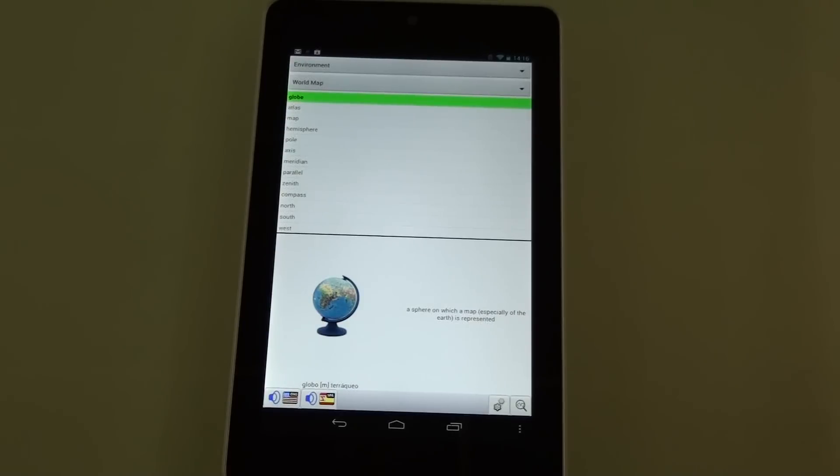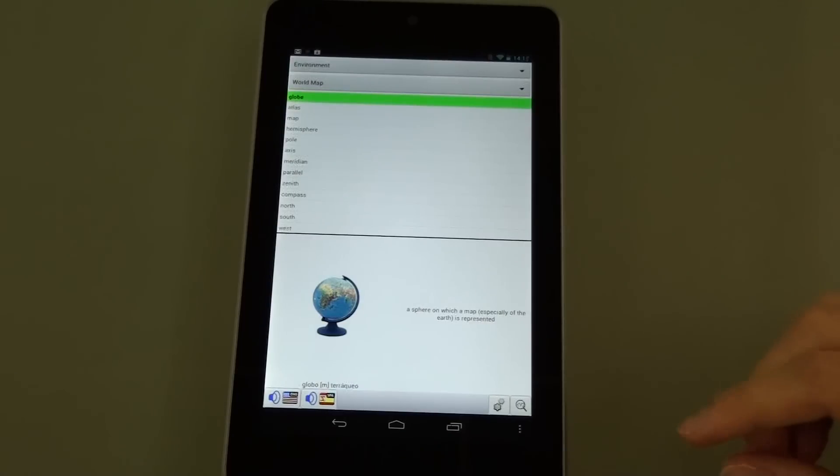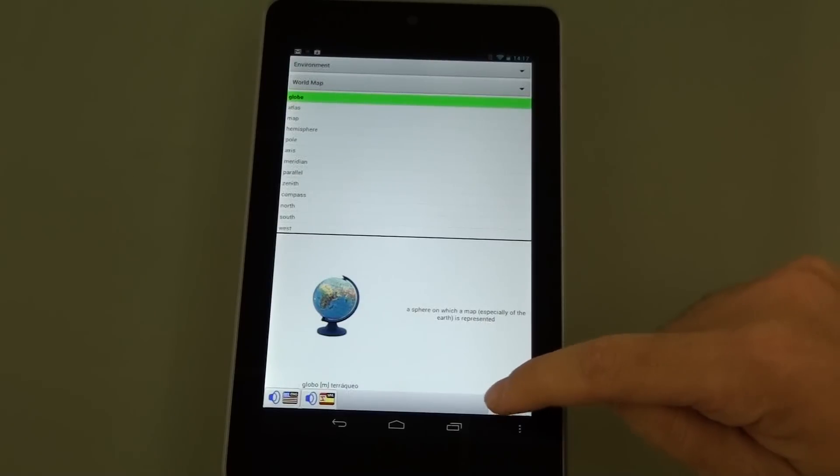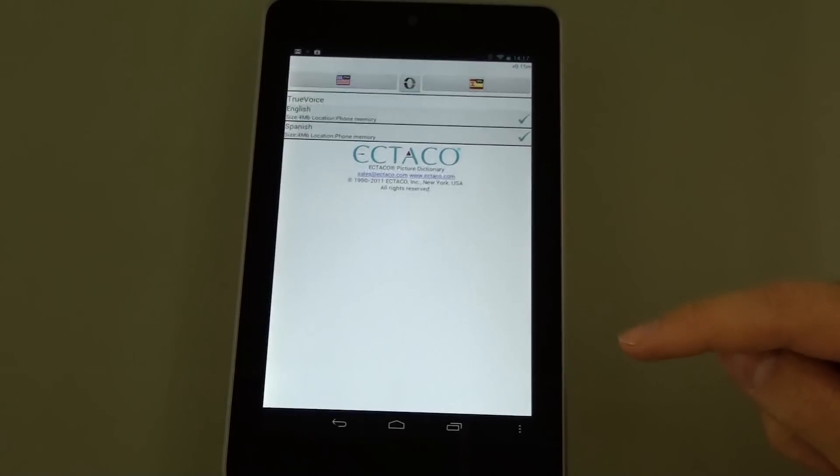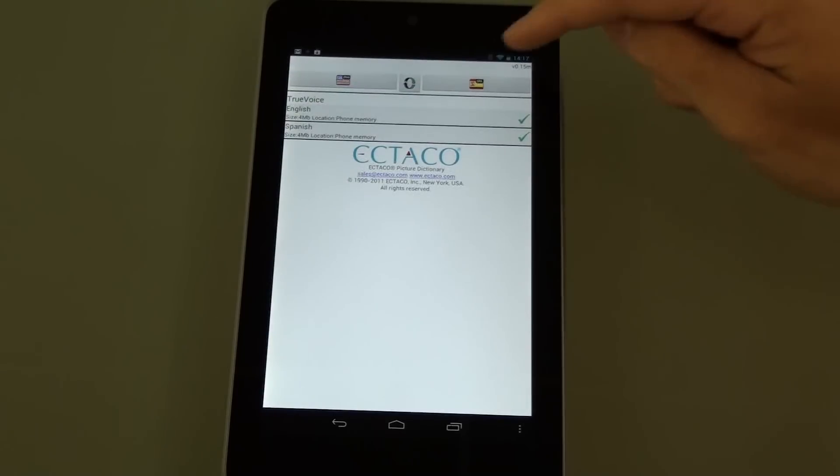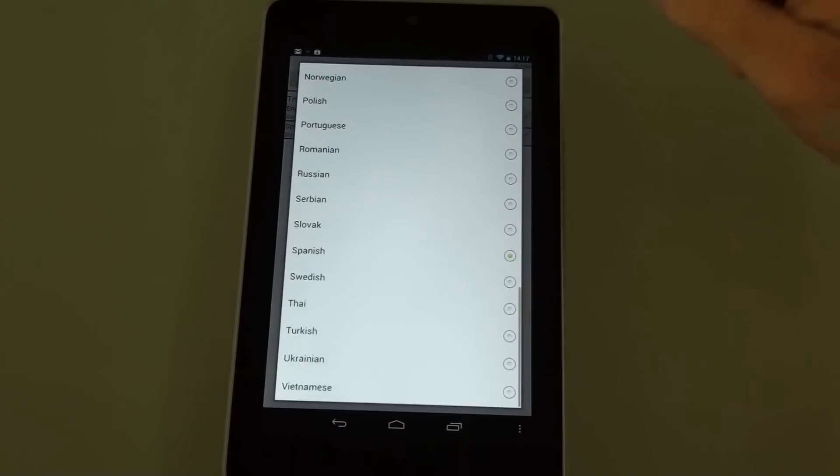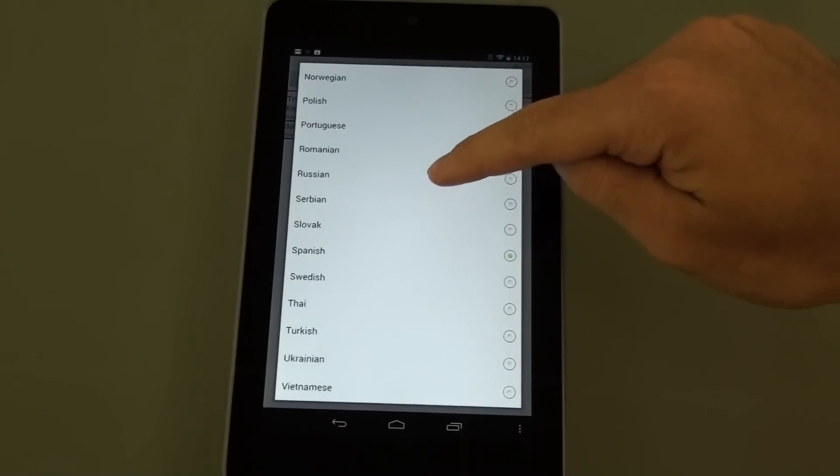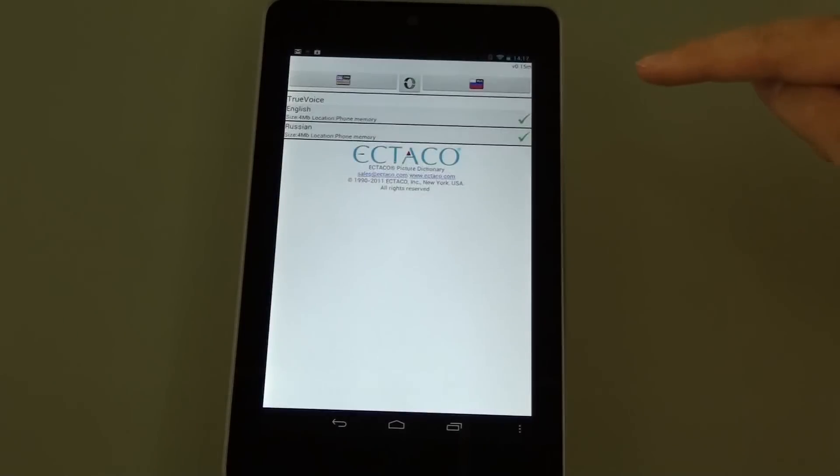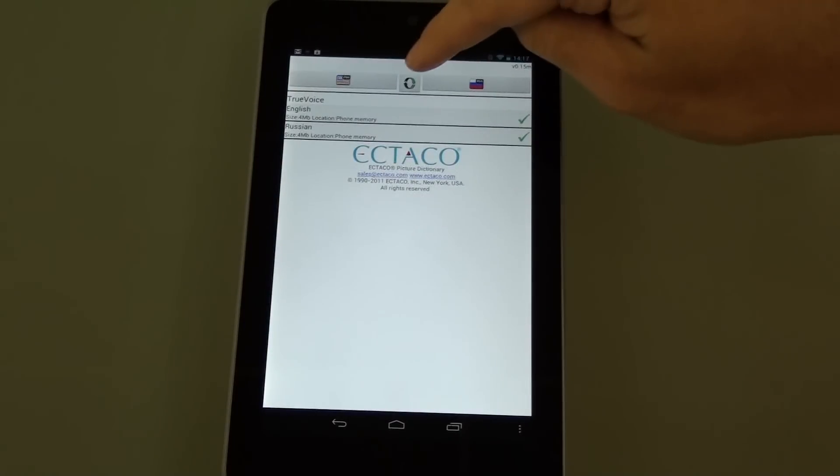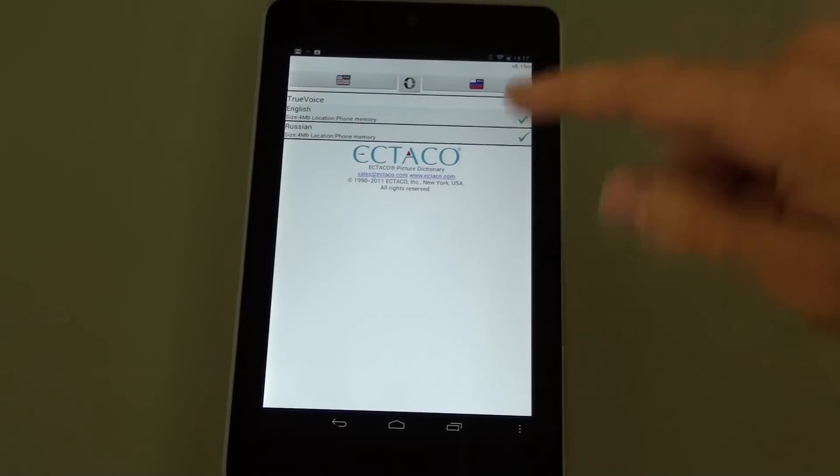And although this application is English to Spanish and Spanish to English, you can actually download extra languages right from this application. And those languages are available at no extra charge. So let's select Russian. So now we can do English to Russian or Russian to English.